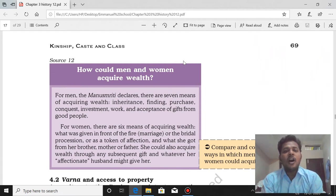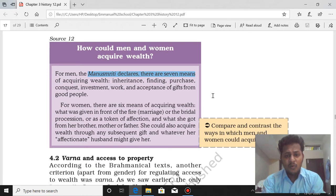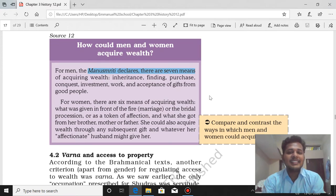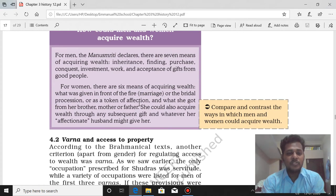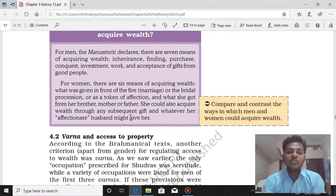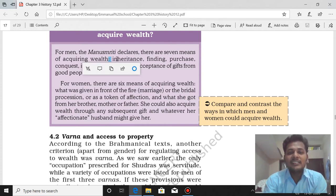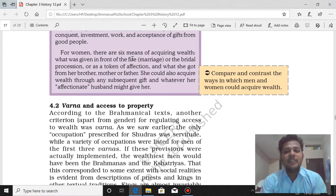Source 12 speaks about how men and women could acquire wealth. For men, Manusmriti declares seven means of acquiring wealth: inheritance, finding, purchase, conquest, investment, work, and acceptance of gifts from good people. For women, there are six means — what is given in marriage as Stridhana, gifts in the bridal procession, tokens of affection, what she received from her brother, mother, and father, and any subsequent gifts from an affectionate husband. What is missing for women is inheritance — inheritance is the right of the male, not of the female. So seven means for men, six means for women.